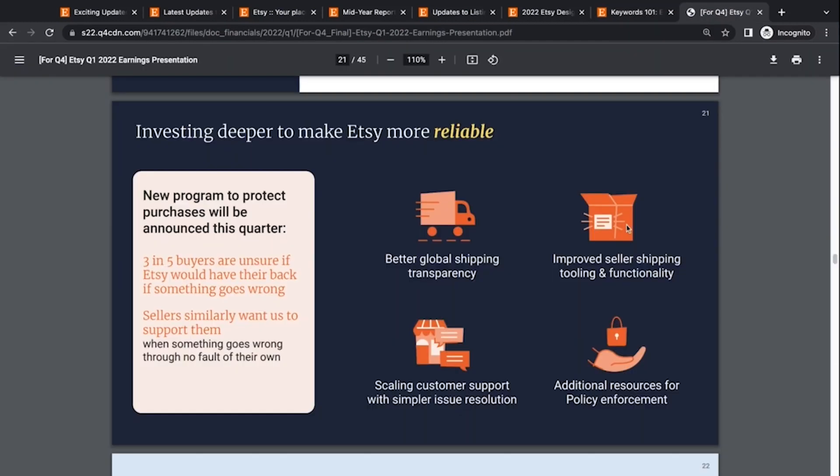The last thing we're going to talk about is just one slide in the Q1 2022 earnings presentation. We're just going to talk about this one slide and then I'm going to end the video. They were talking about investing deeper to make Etsy more reliable. So there's a lot of people out there that have been burned by Etsy shops or have heard of someone being burned by an Etsy shop and that makes them hesitant to buy or they had a difficult experience with their shipping or receiving their item. So what's going to happen?